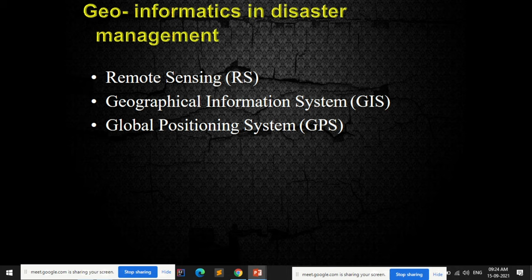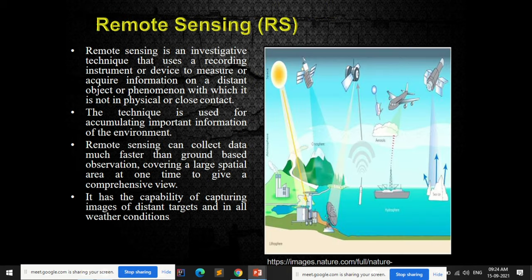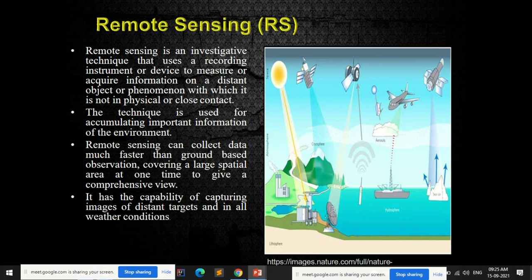Remote sensing is a term you may have heard many times. The meaning is sensing something from a remote or distant area. Remote sensing is an investigative technique that uses a recording instrument or device to measure or acquire information on a distant object or phenomenon with which it is not in physical contact.